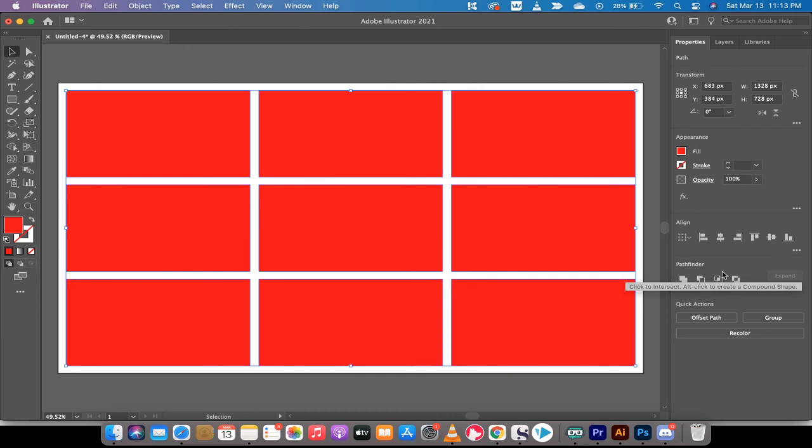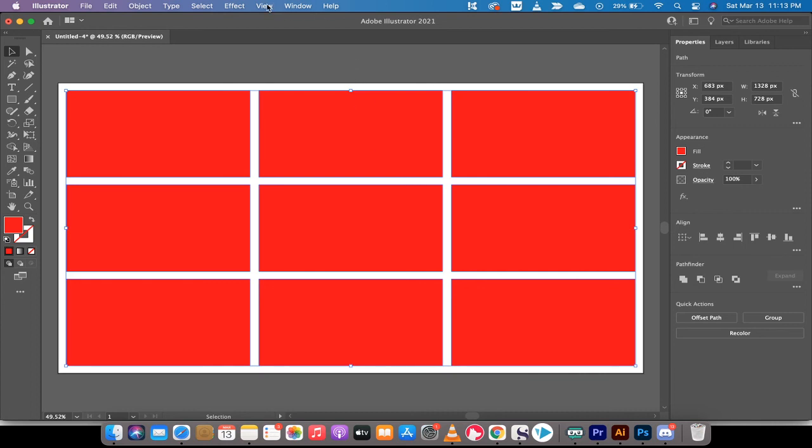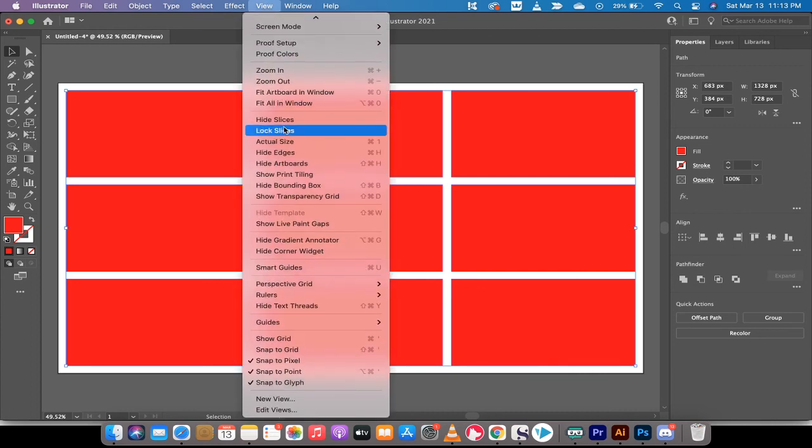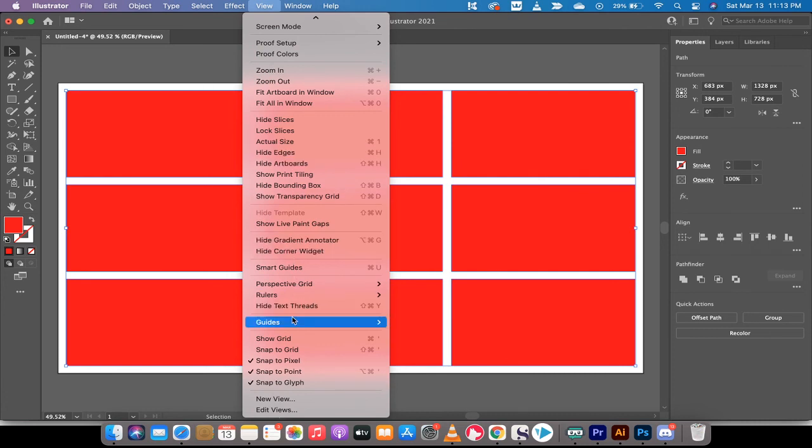Now we've got one more step to make this work. We want to take these lines and turn them into guides. The way to do that is go up to the top, go to View, and down here you'll see Guides. You'll see the option to Make Guides. This is what you want to do. Left-click on that.